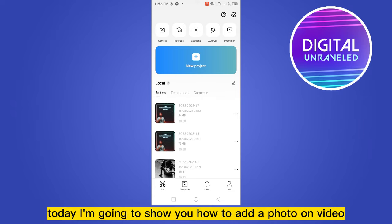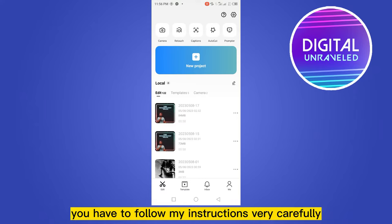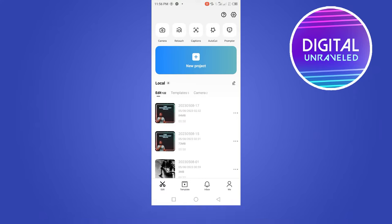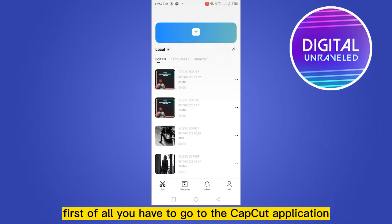Hello everybody, welcome to this channel. Today I'm going to show you how to add a photo on a video on CapCut. For that, you have to follow my instructions very carefully. First of all, you have to go to the CapCut application.